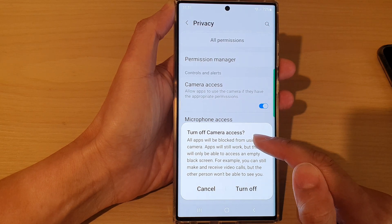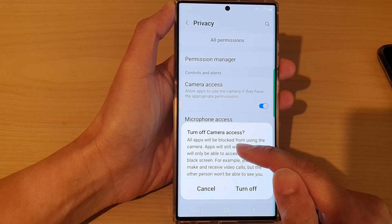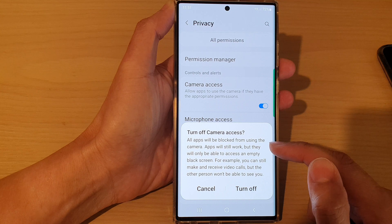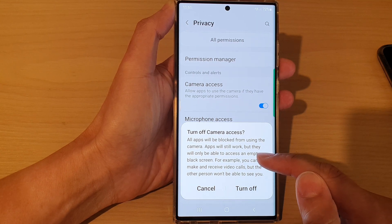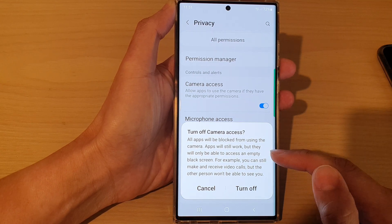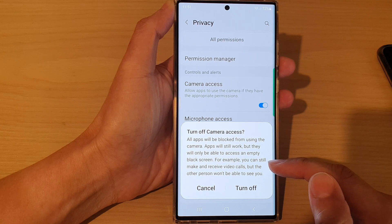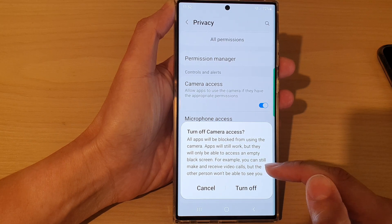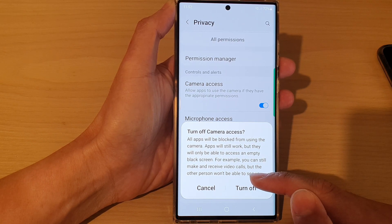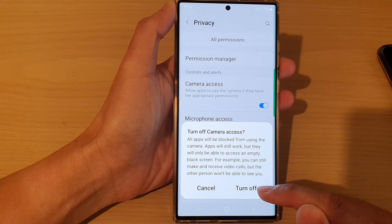If you switch it off it says turn off camera access — all apps will be blocked from using the camera. Apps will still work but they will only be able to access an empty black screen. For example, you can still make and receive video calls but the other person won't be able to see you.